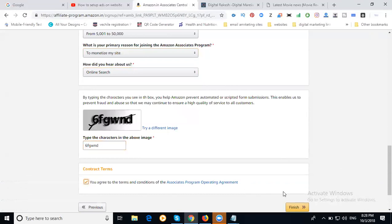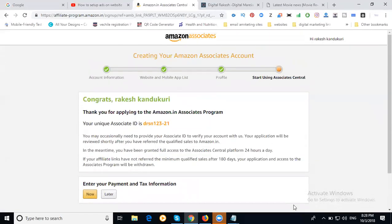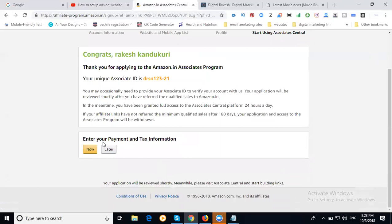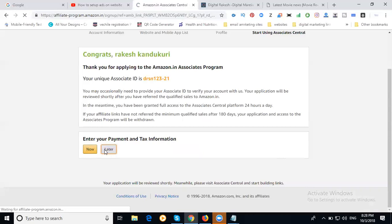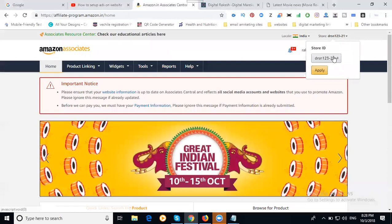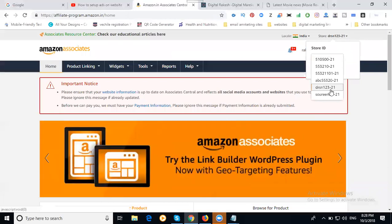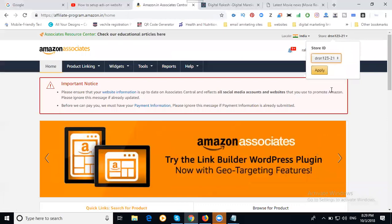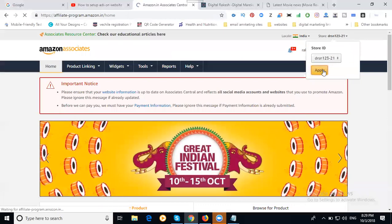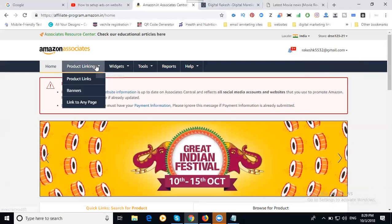Click finish. If you want to add payment, add your bank details. Click for later, you can do it later. Your account is created. Don't forget this ID: DRS123. Based on the website, the IDs are created. My ID is DRS123-21. Apply now. Your account was created successfully.